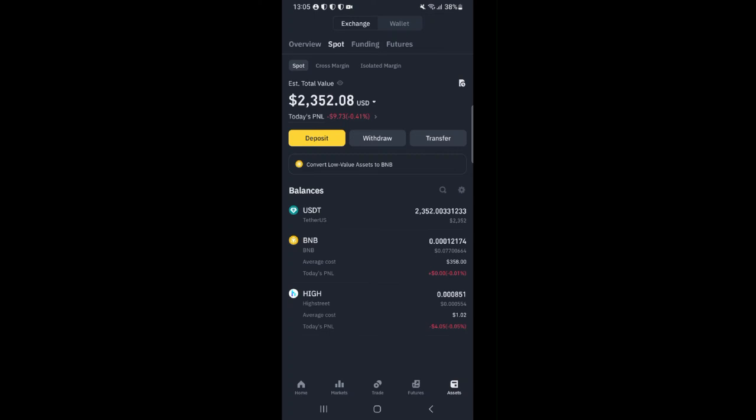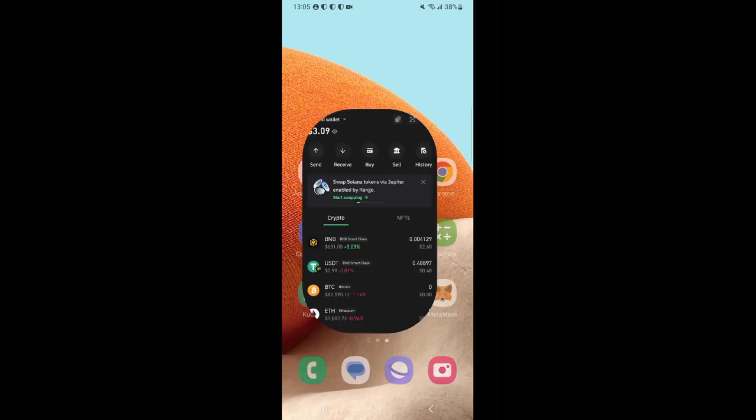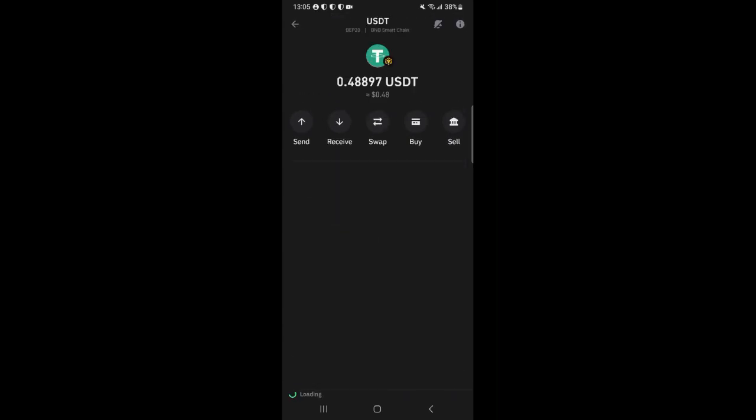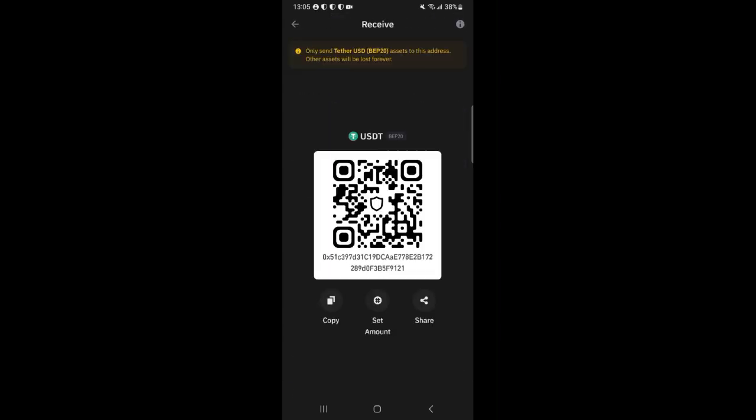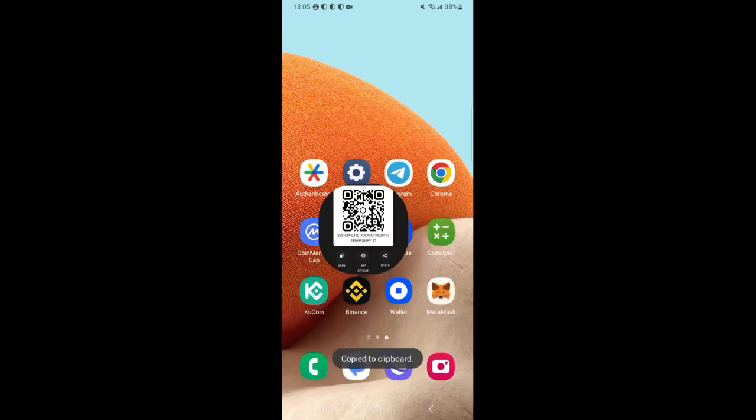I want to carry out yet another round of arbitrage with this entire amount so I'll have to send this USDT back to my TrustWallet. So I'm going to head over to TrustWallet then click on the USDT token then click receive and copy the address.